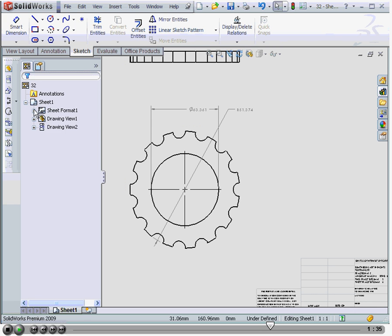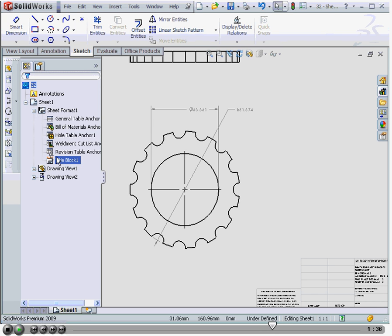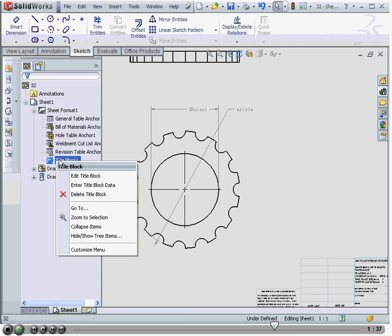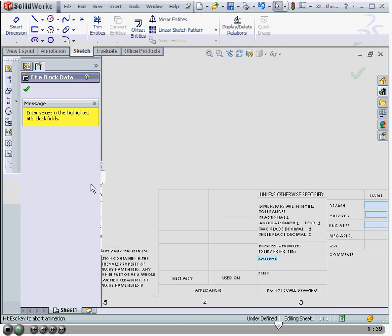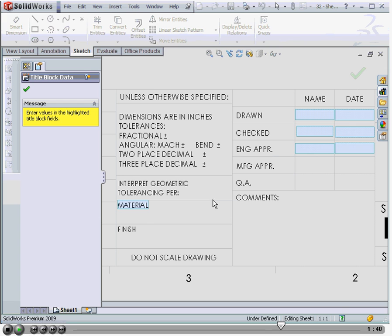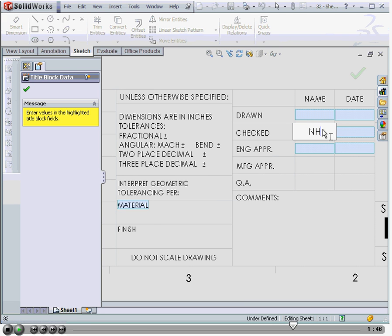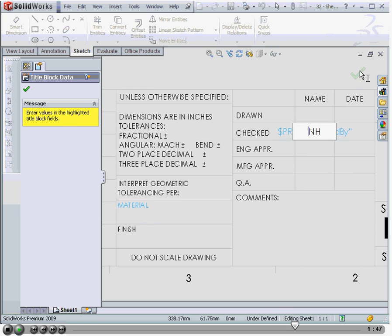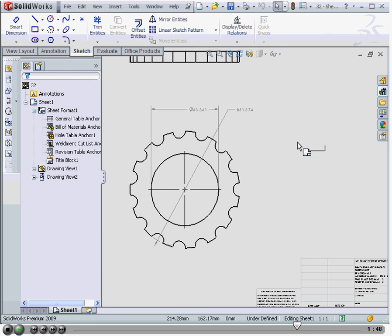At this point, we're ready to enter data in the title block. Right-click on the title block and select Enter Title Block Data. Click on the field that you want to edit, and click OK when you're finished.